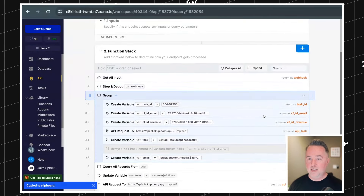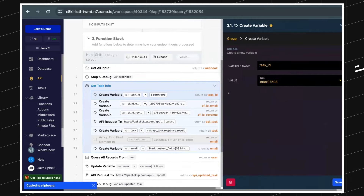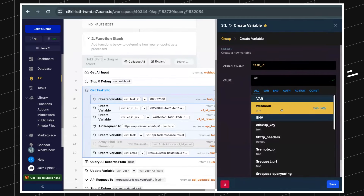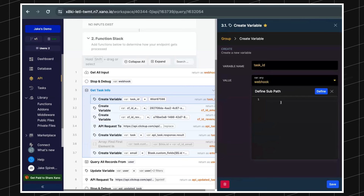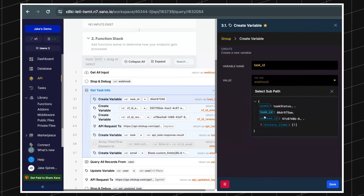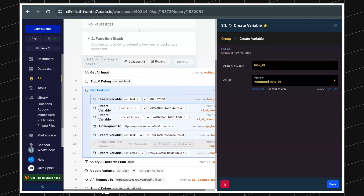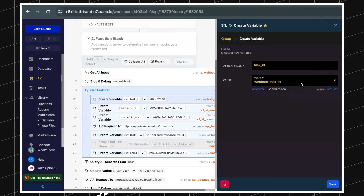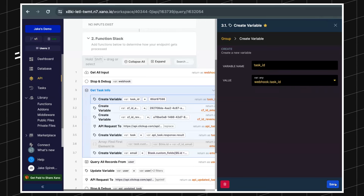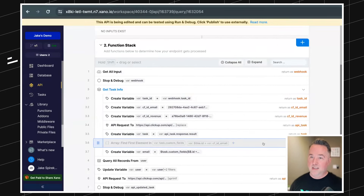Copy that and go back to our task_id variable. Rather than hard-coding it, I'll use the Sub Path option — paste there. Since it's at the root level, the dot notation is simple. You could totally just type that in manually as well. And now our task ID is dynamic, coming directly from the webhook payload.